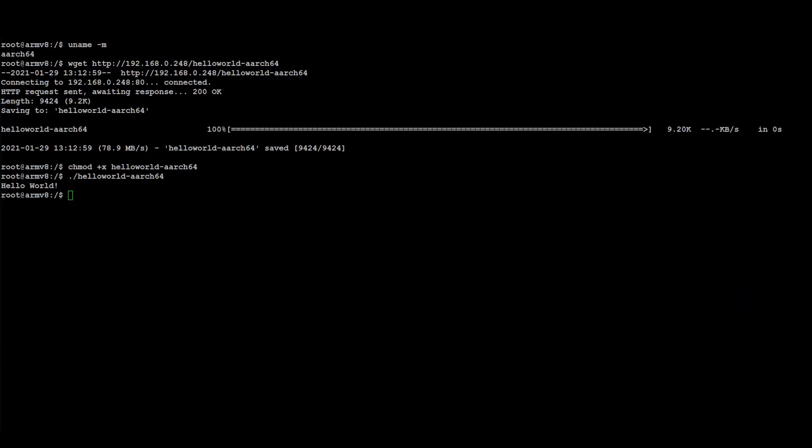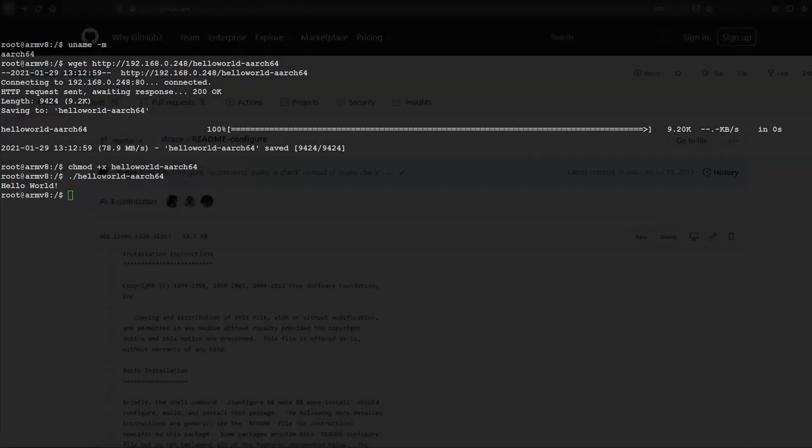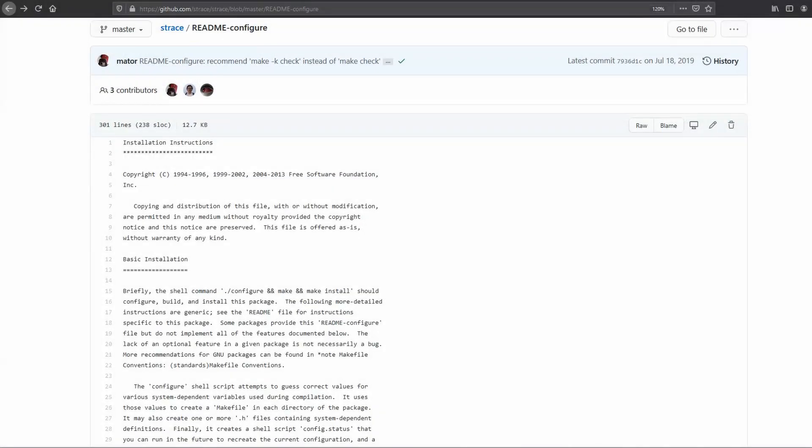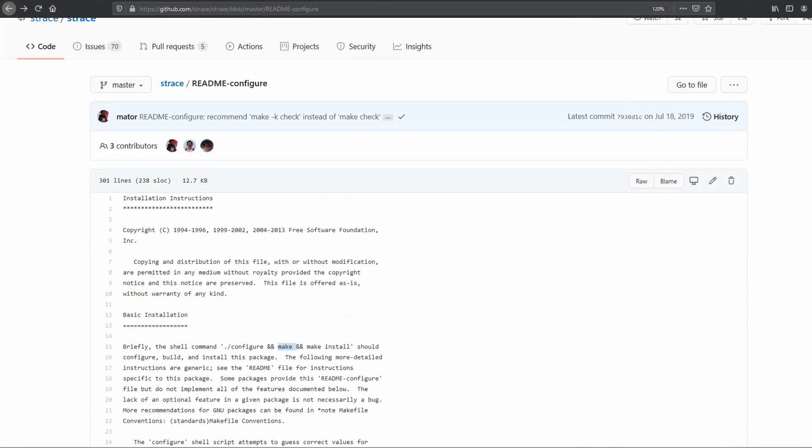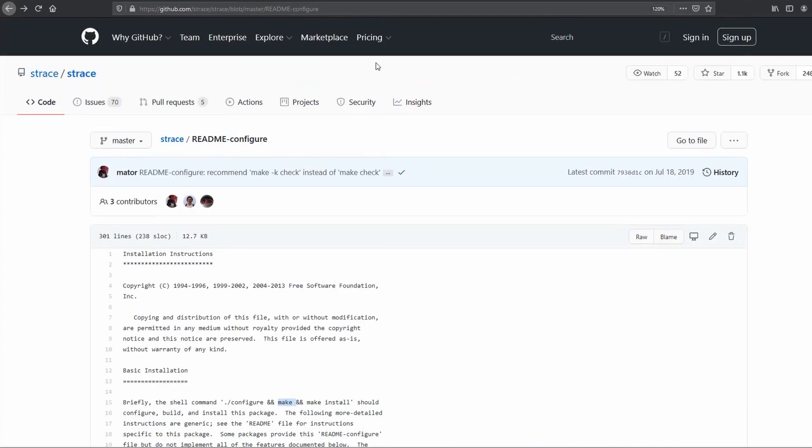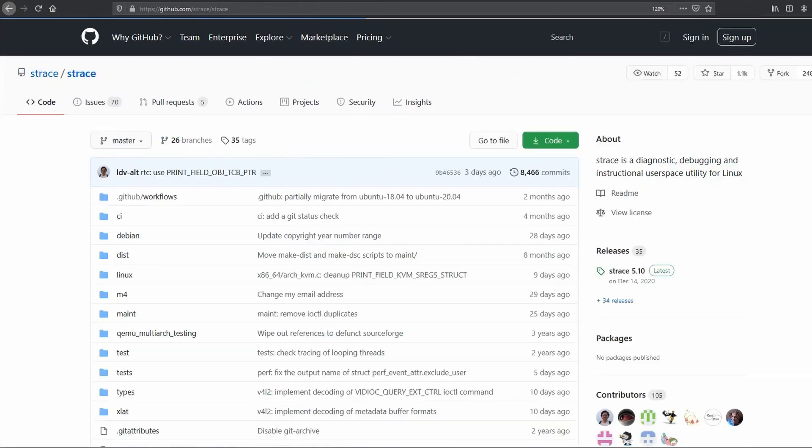That first example went pretty well, but let's say you want to build something from a real project, which you typically start by running a configure script, and then you run make to do the actual compilation, as this project would consist of several files that need to be run through the compiler. Fortunately, this is not very different, as the change for cross-compilation would be to use the right compiler again.